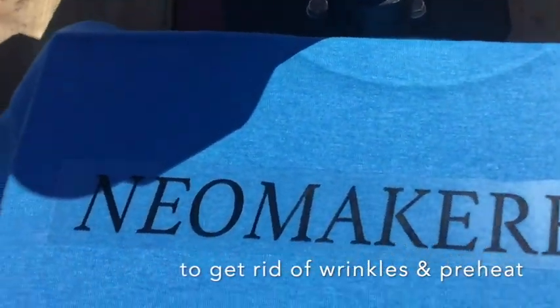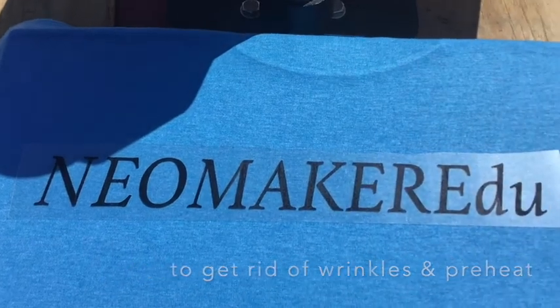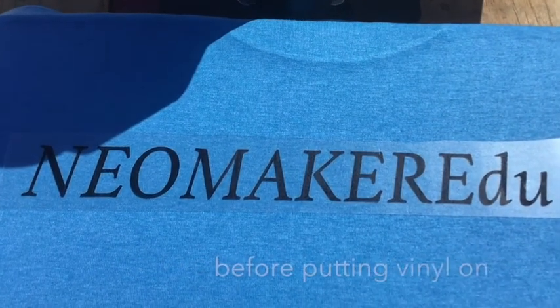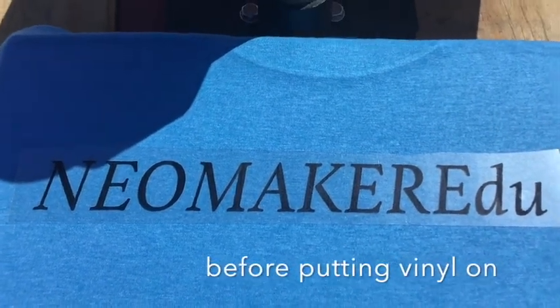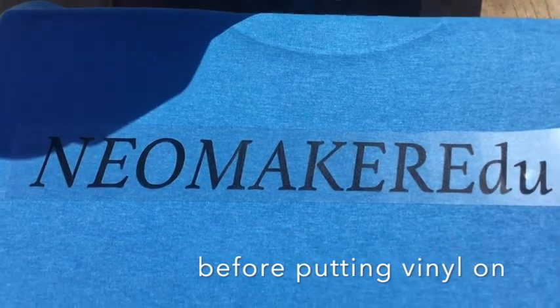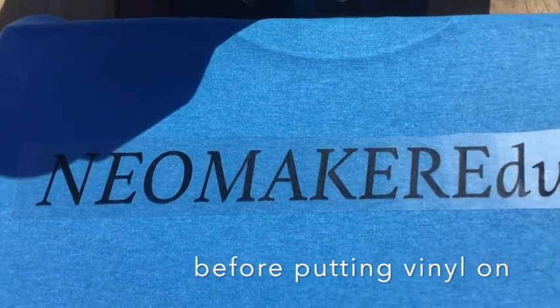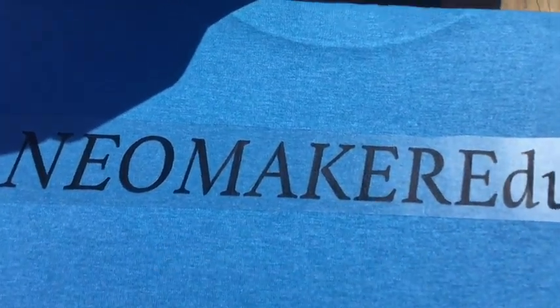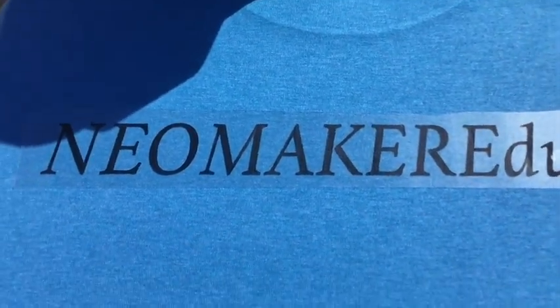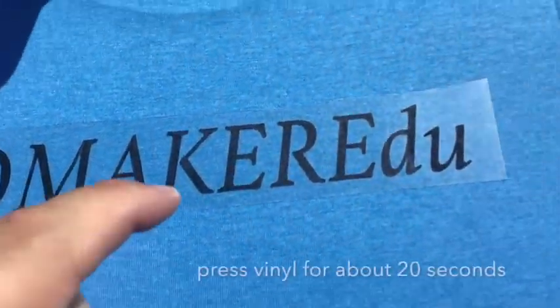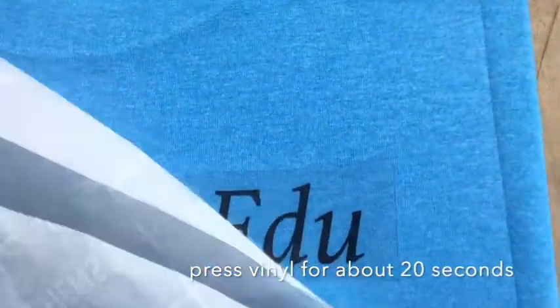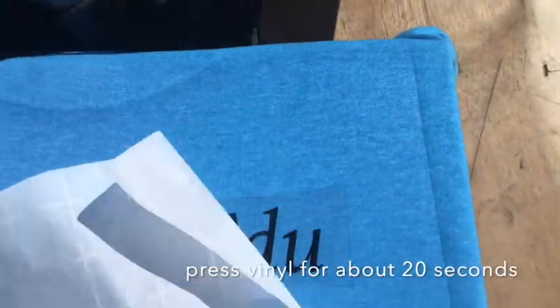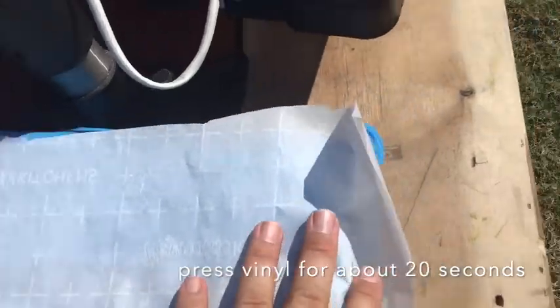The thing to remember with the vinyl, when you're cutting it, shiny side down for heat transfer. We actually cut the vinyl. The shiny side is the plastic carrier, and when you're pressing it, shiny side up. And then I use some parchment paper in between, and then about 20 seconds with the heat press.